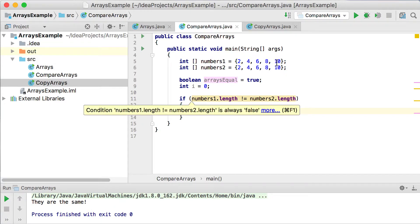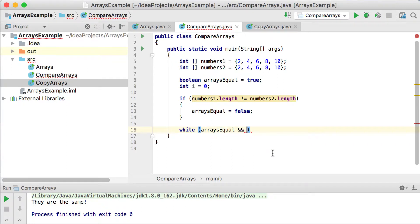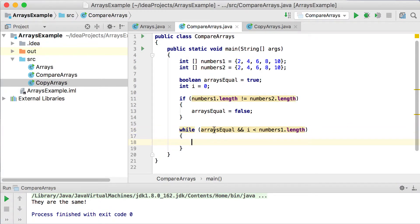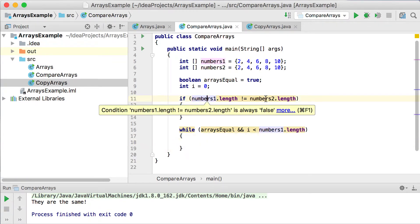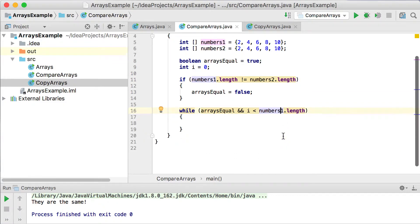We're going to go into a while loop and test for arraysEqual. If arraysEqual was set to false in the length check, we will never enter the while loop at all. I'm going to use an AND operator so we step through the array but also don't enter it if arraysEqual is false. So the condition is: while arraysEqual is true AND index is less than numbers1.length. At this stage, if arraysEqual is still true, we also know that numbers1.length and numbers2.length are exactly the same.